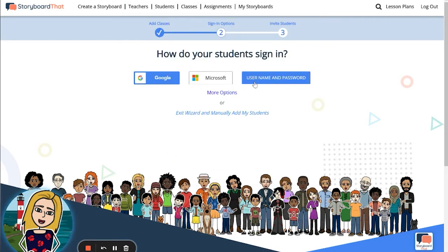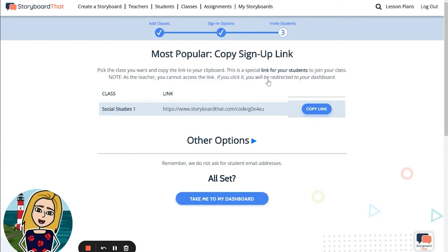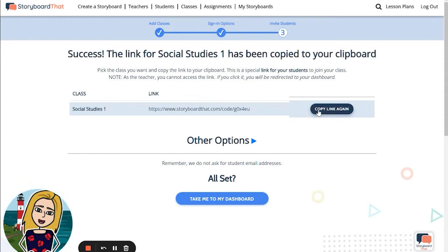Another popular option is for students to add a username and password. All of these will provide you with a unique link for students to join your class. You can click this blue button to copy the link and then share it with students in whatever way you communicate with them.